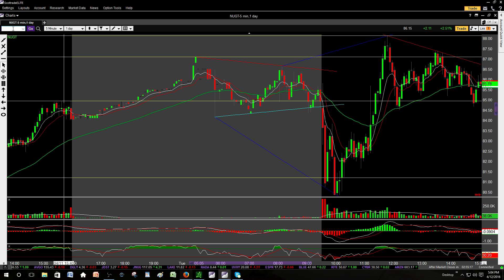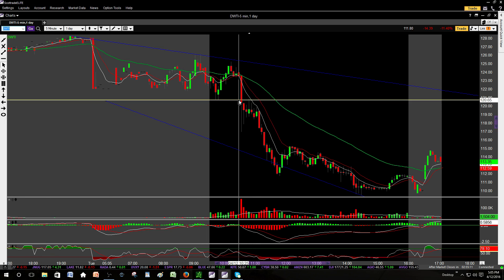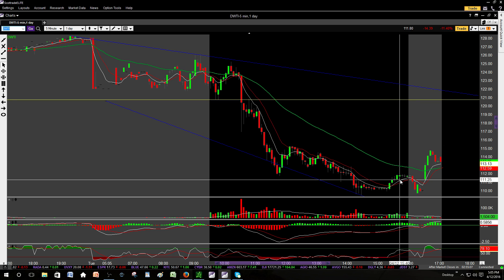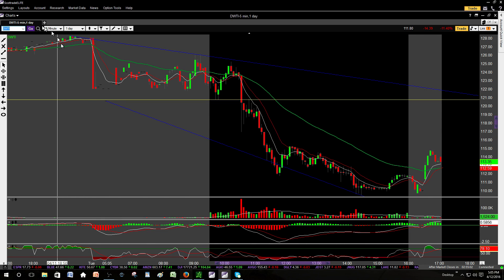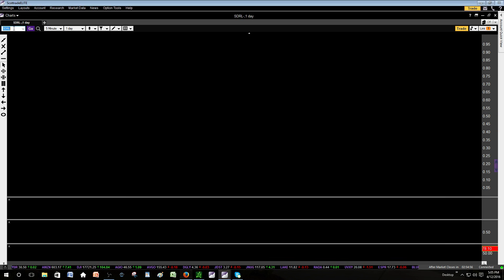We also did a DWTI short — shorted after it broke the low of day at $120. I covered right into the close at around $111. I wanted a little more flush into the close but didn't get it, so I just got nine points on that one.